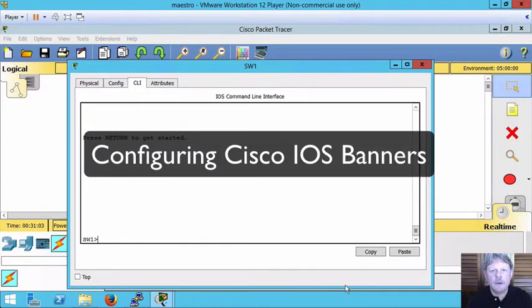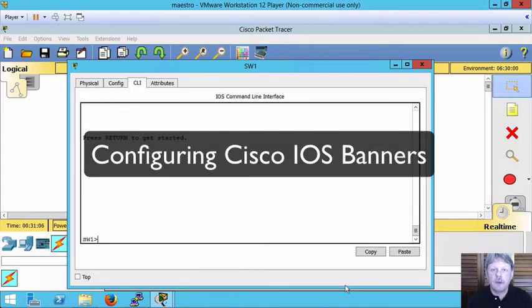Hi everyone and welcome to this review note. In this clip we're going to be configuring banners in iOS.